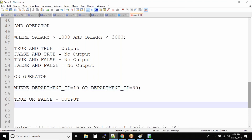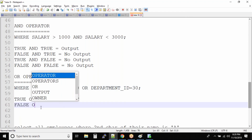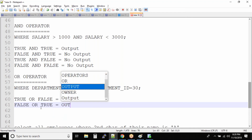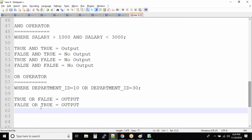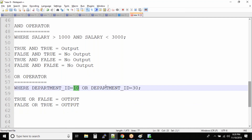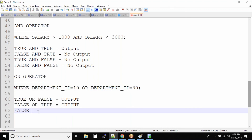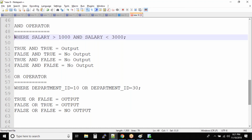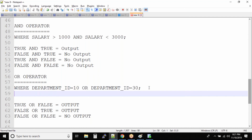There's another employee whose department ID is 30 — the first condition becomes false but the second condition becomes true, and you still have the output. If both conditions are false, like if some employee's department ID is 50, then you don't have an output. Let's look at another example with the OR condition and what happens.